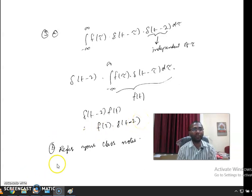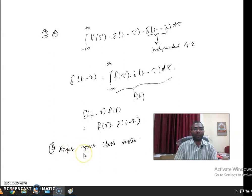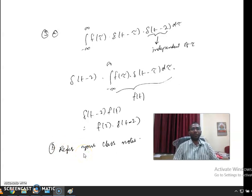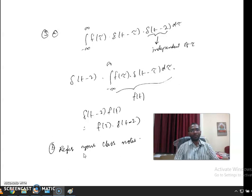The second part asks to find the condition for a system to be stable. This derivation was covered in class, so please refer to your class notes.